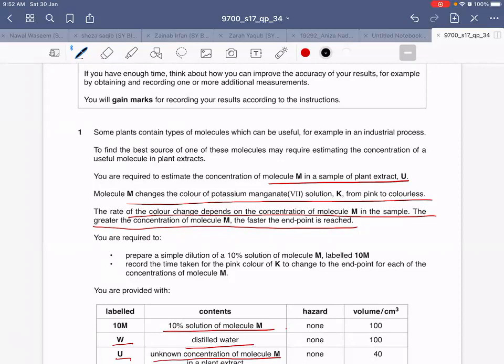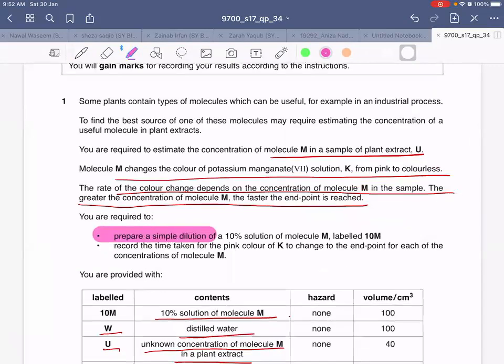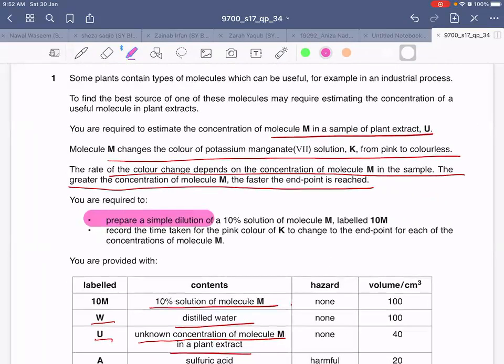You are supposed to prepare a simple dilution — not a serial dilution, but a simple one, and simple dilutions are very easy to make. You will make a simple dilution of a 10% solution of molecule M labeled 10M. You have been provided already with the solution labeled 10M, and you will make a simple dilution of it. After that, you will record the time taken for the pink color of KMnO4 to change to the endpoint for each of the concentrations of molecule M. It's a very easy experiment.